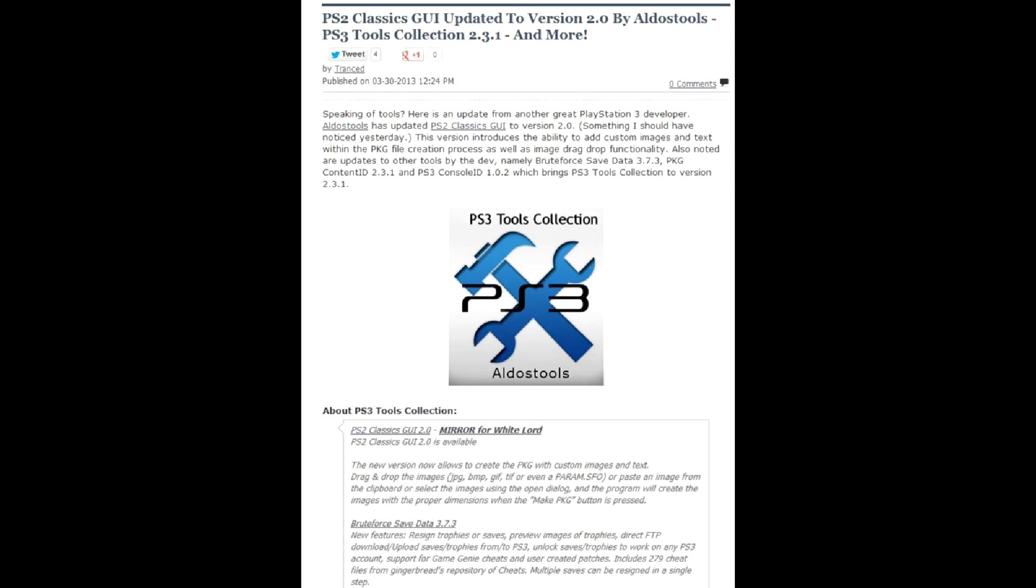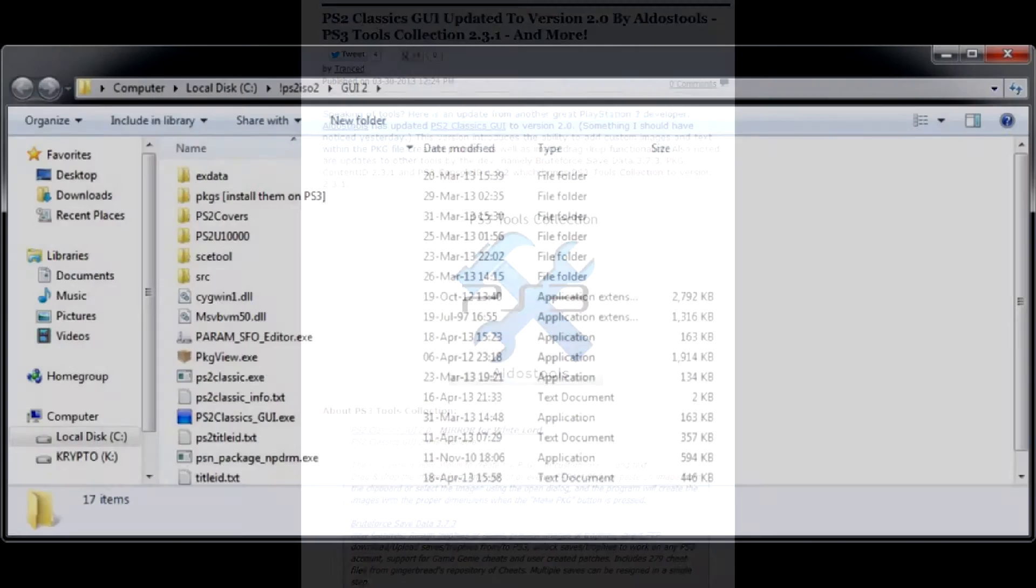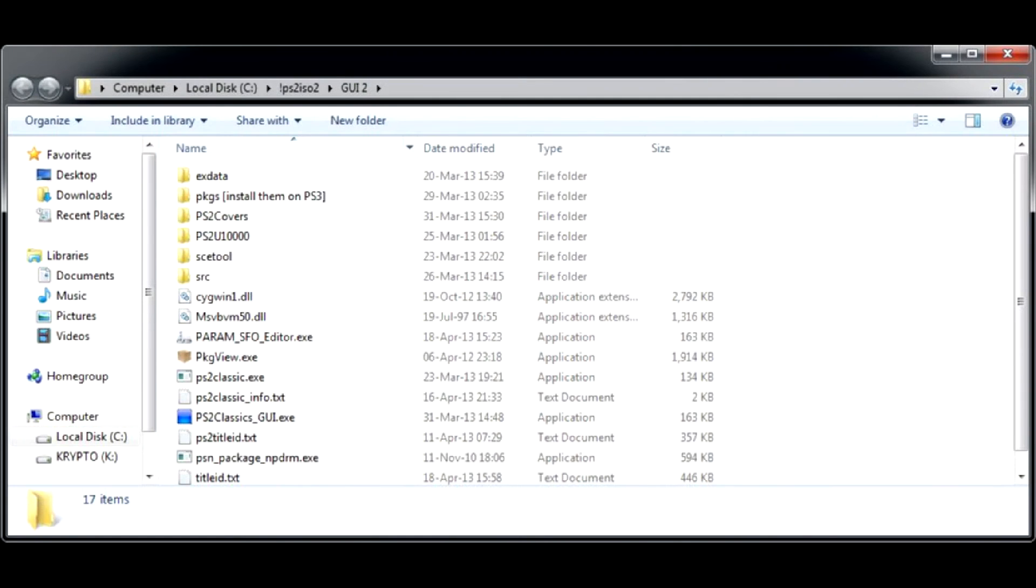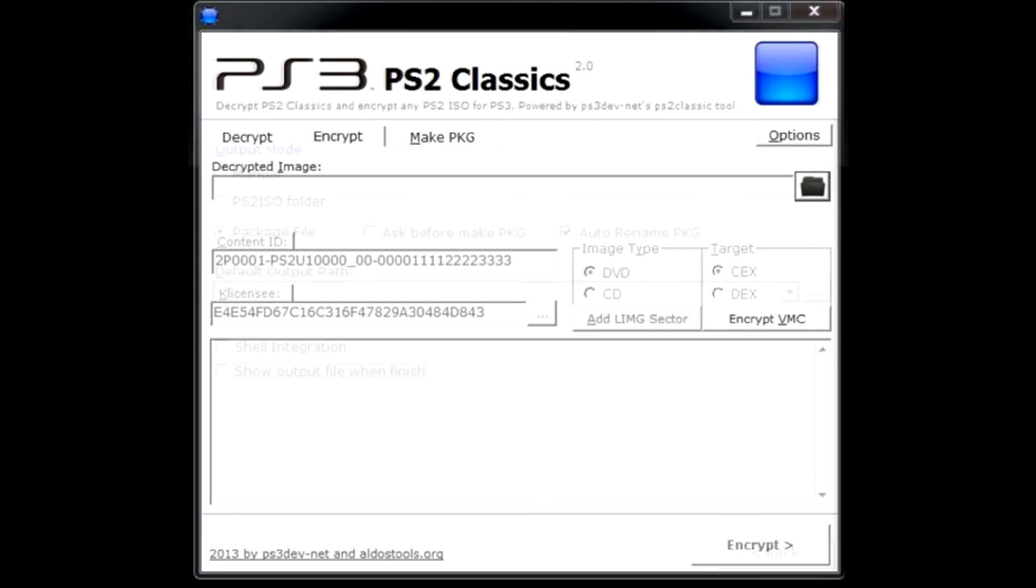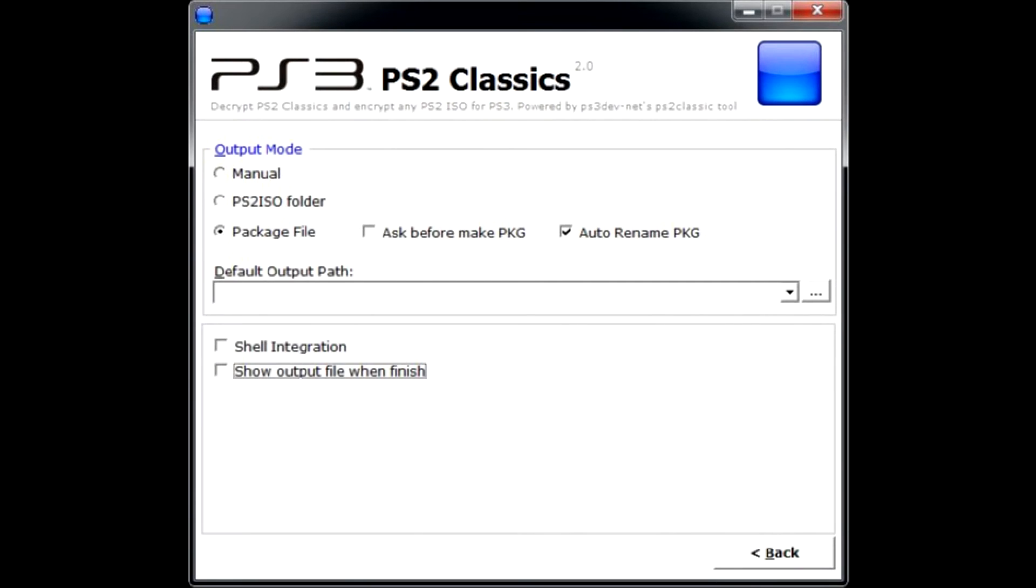First, download PS2 Classics GUI version 2 or higher, unpack it and run. Go to options where you select PKG as program output. You may also check the boxes to add conversion command to right button context menu.